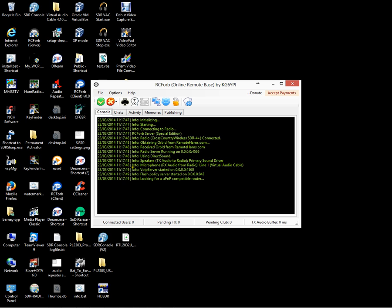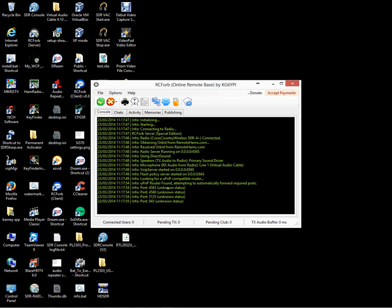That is now connected to the SDR Console.